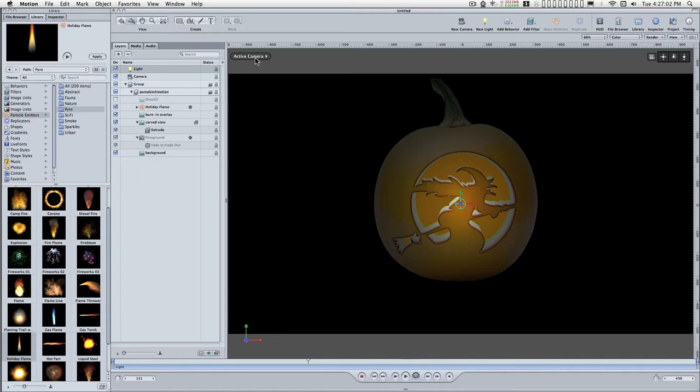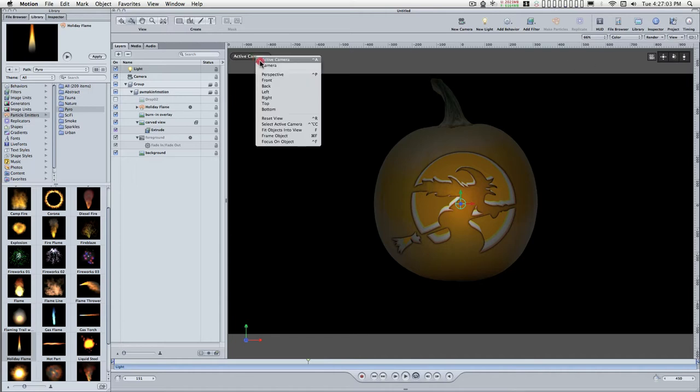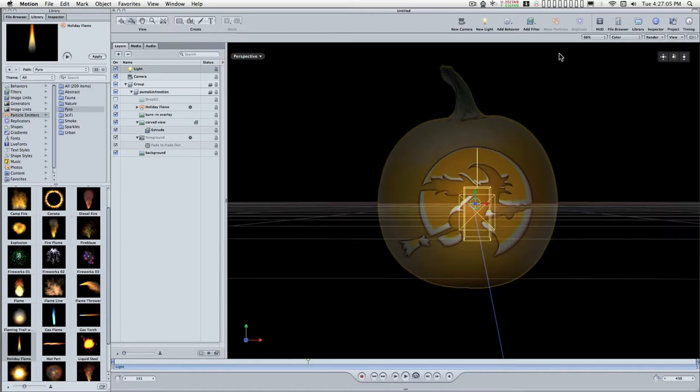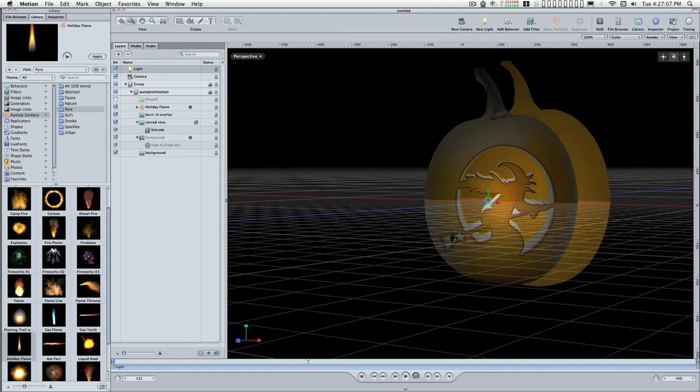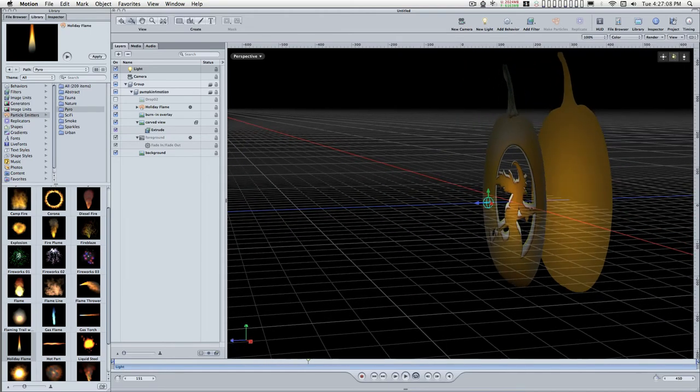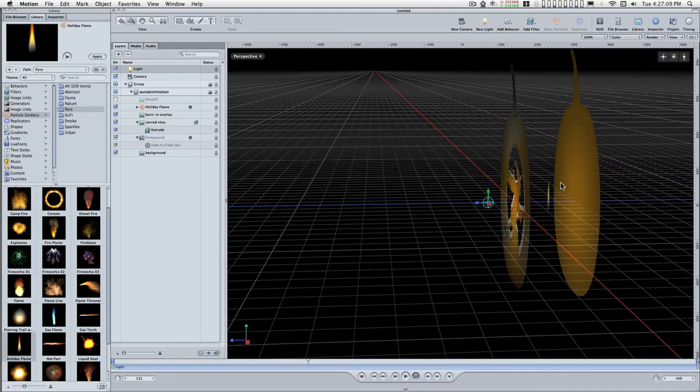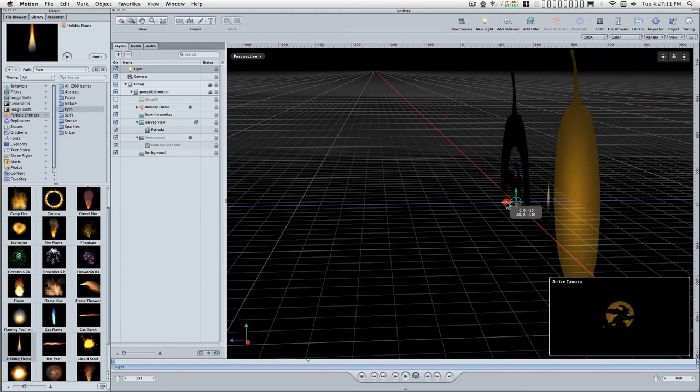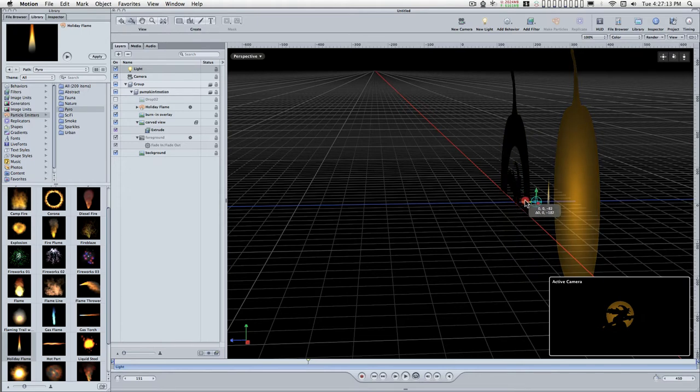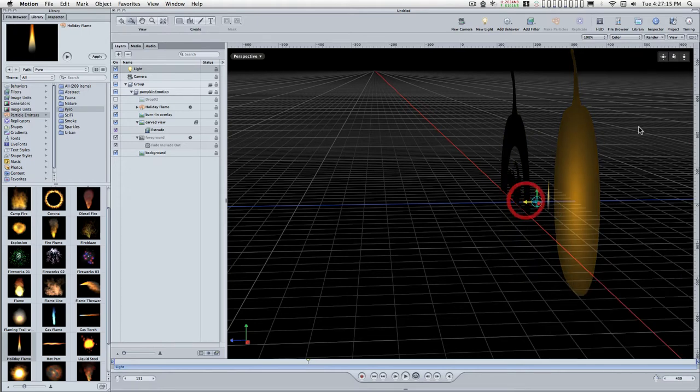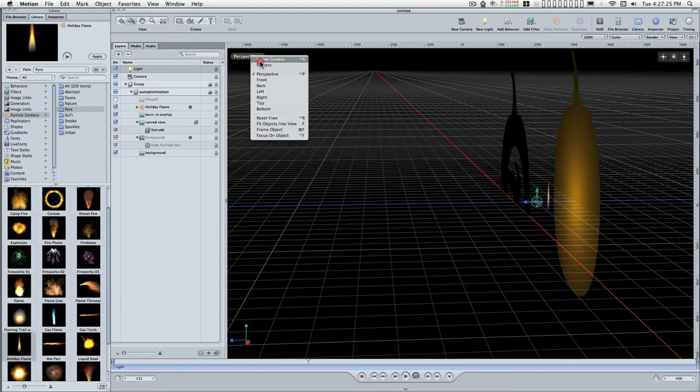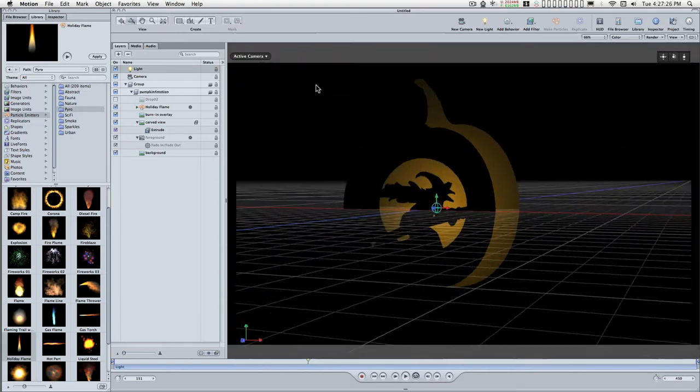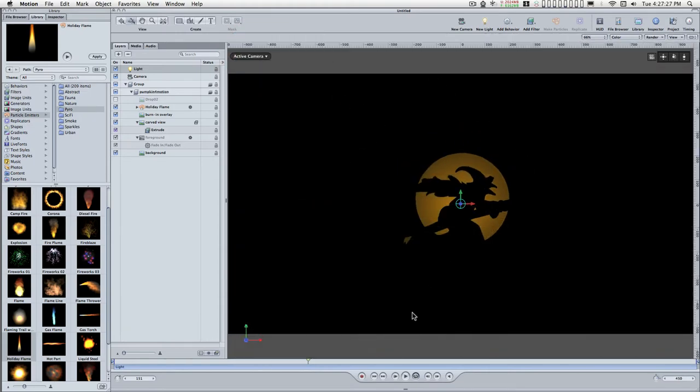And again, we're going to need to position the light. So we'll go back into perspective, change the angle and slide this back. The best place for this light is going to be in front of the flame but behind the front of the pumpkin. So we'll go back to the active camera and set the end point for the light.